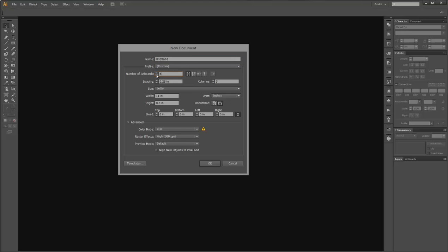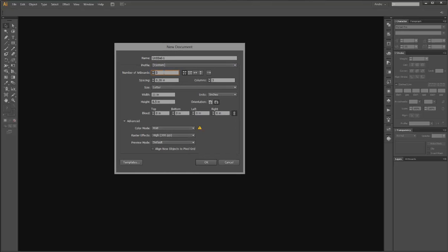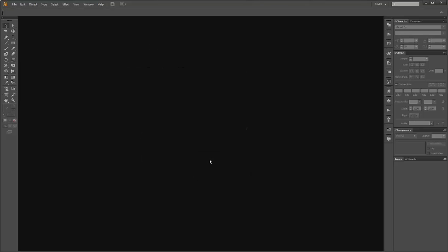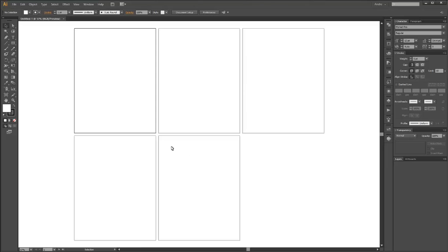In this case, I'm going to create a new document here, give it a title. I've got a letter layout, 8.5 by 11, in portrait, and I've got five artboards. So I'm assuming I'm going to have five pages in this document. I'll click OK, and when I do...